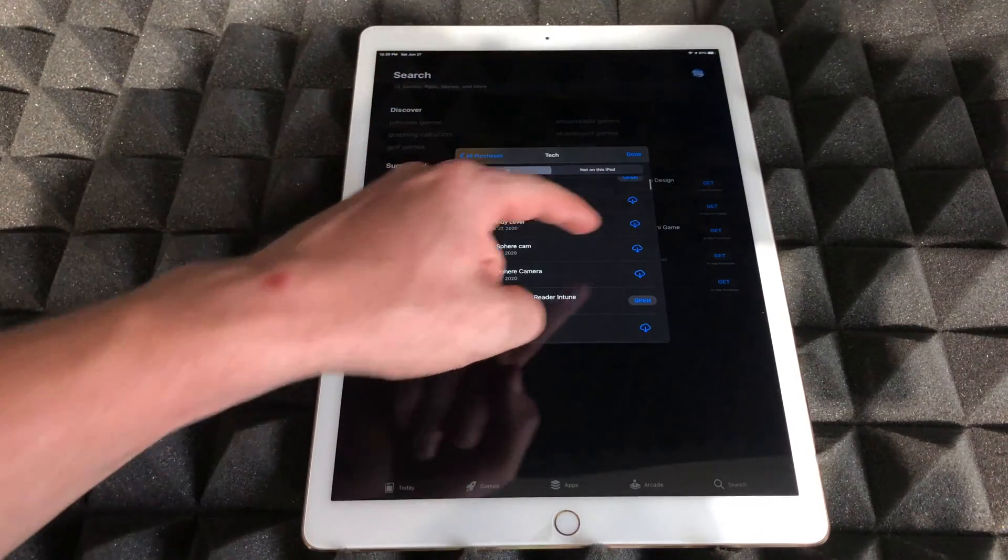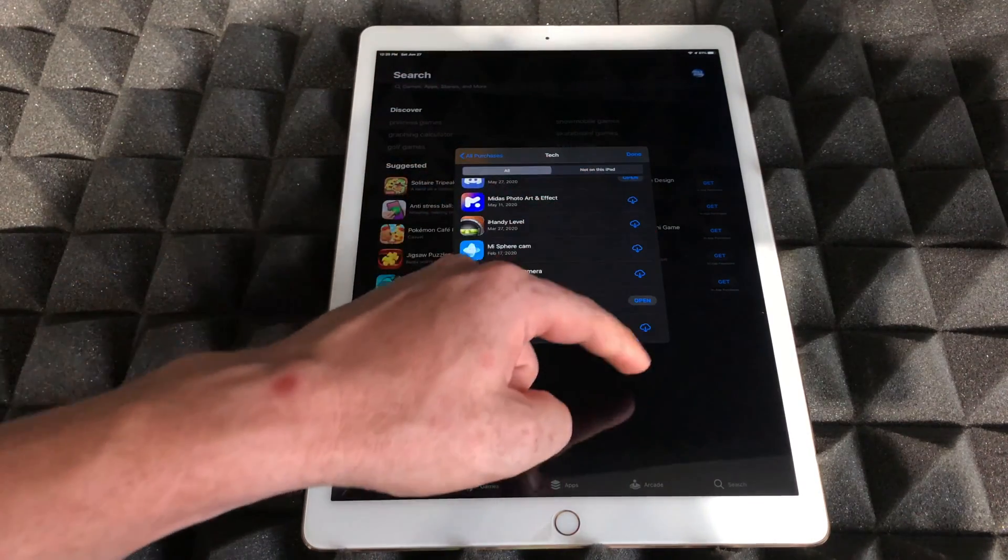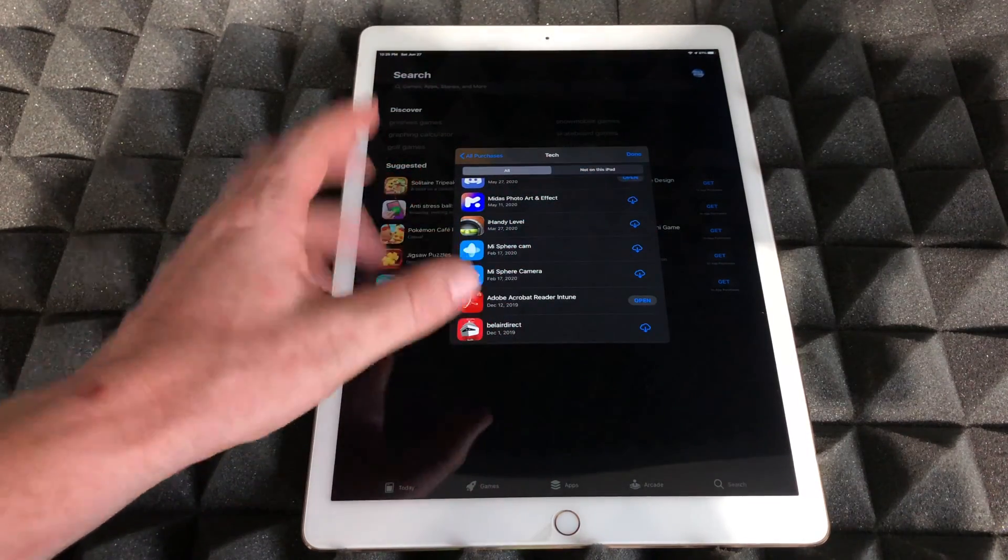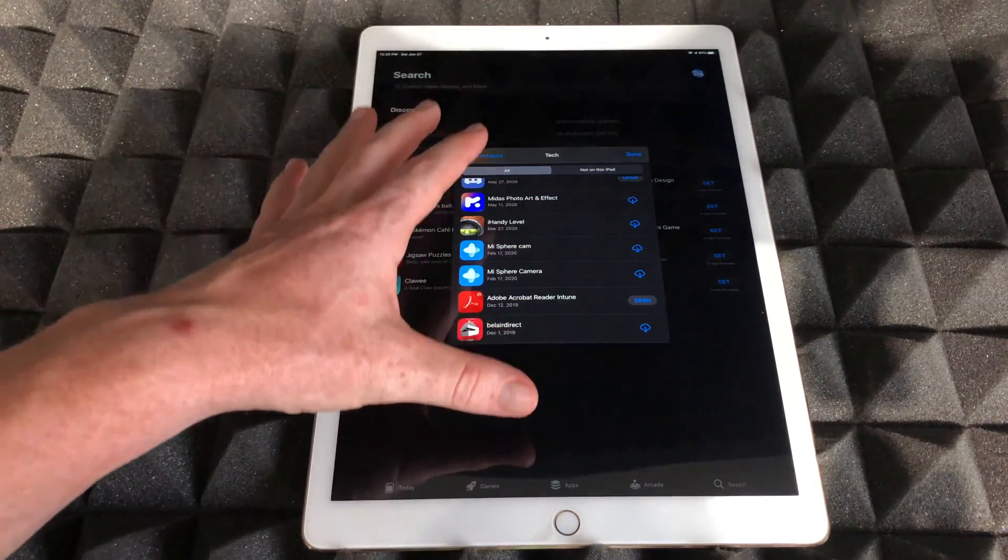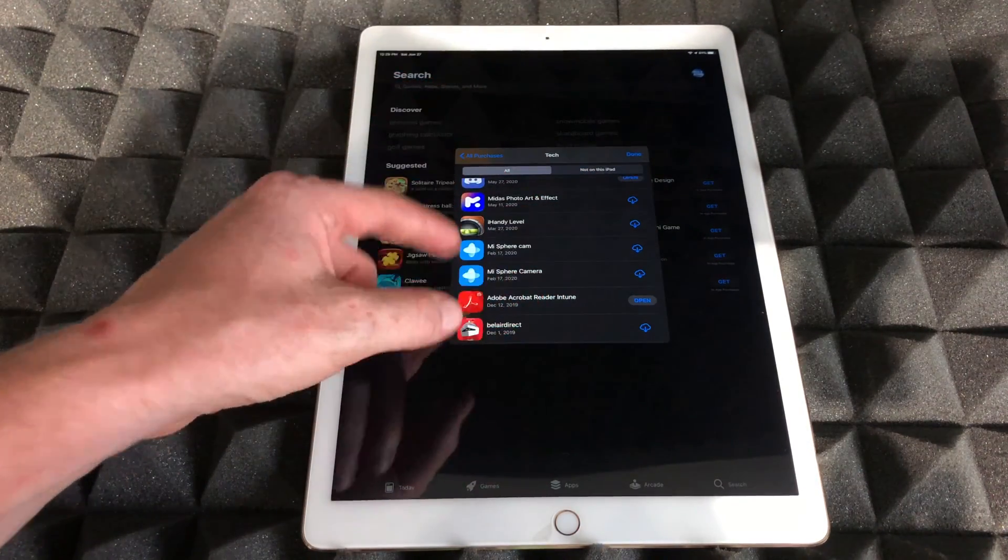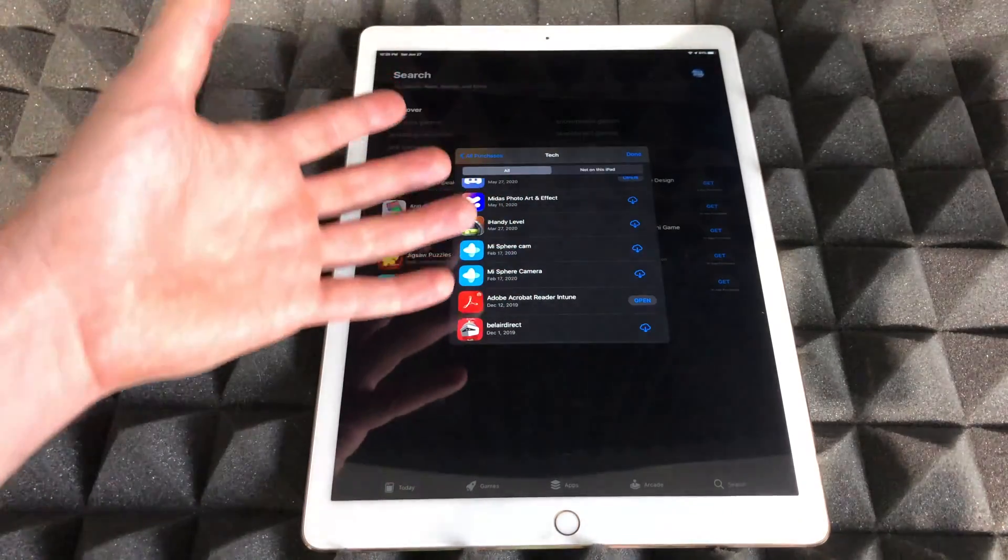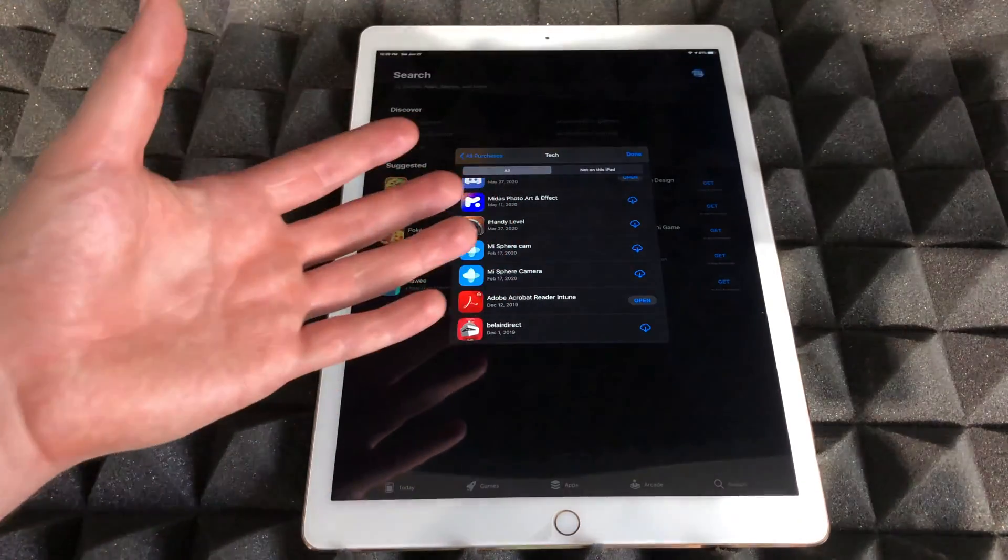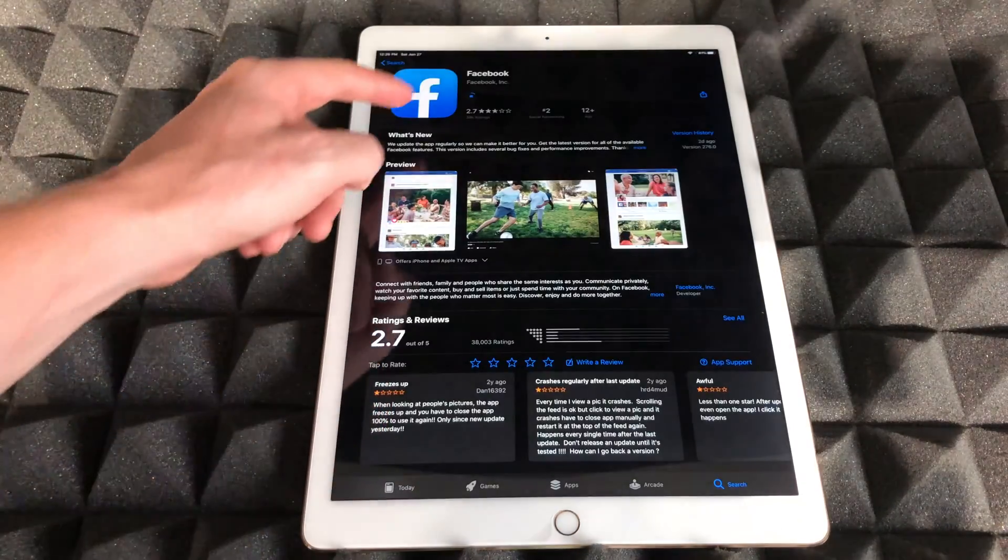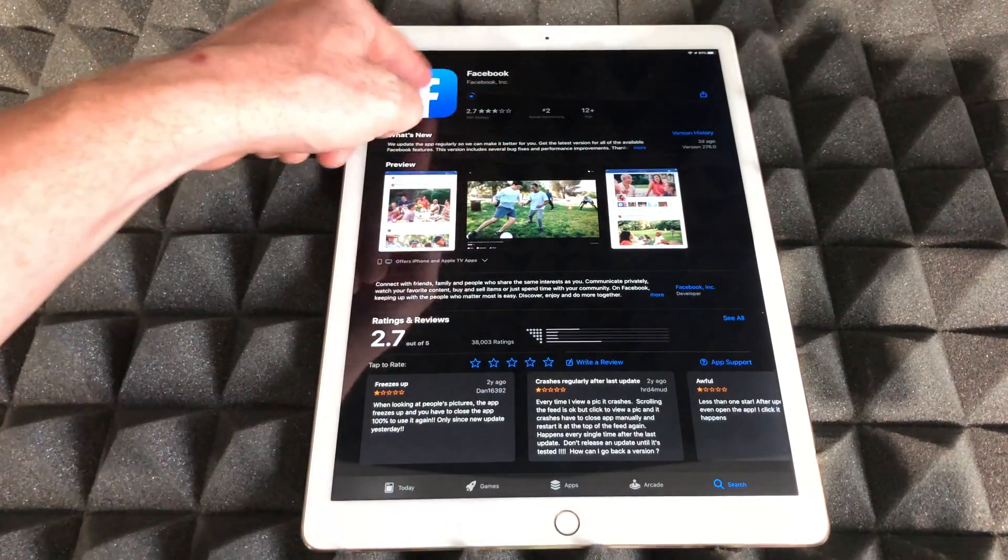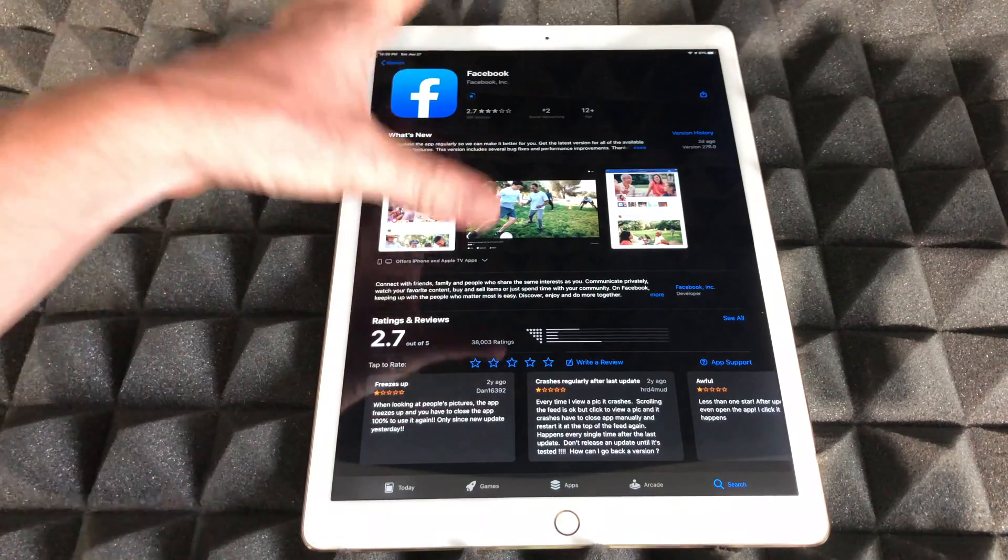Whether they were free or paid for, they would be under this section if it's not working. Right now Facebook is downloading, we're going to wait for that and then open it up from here.